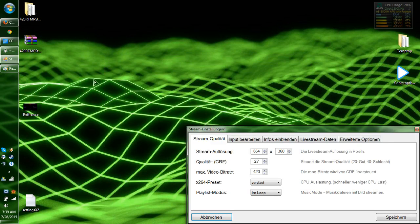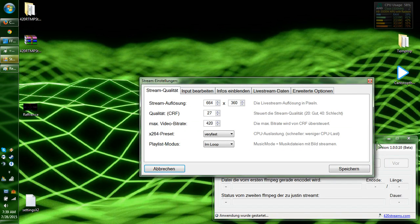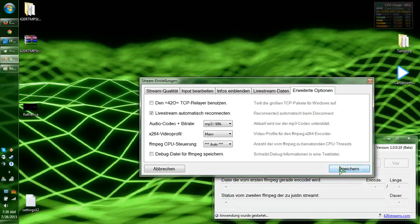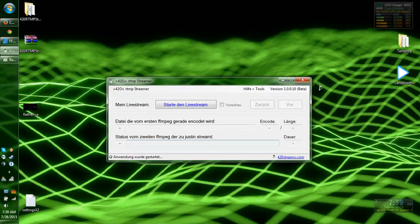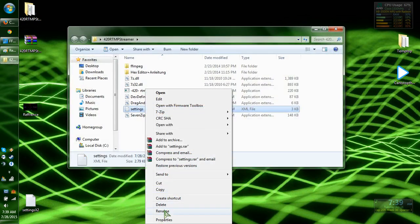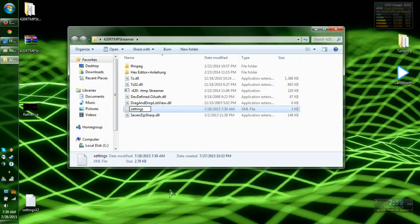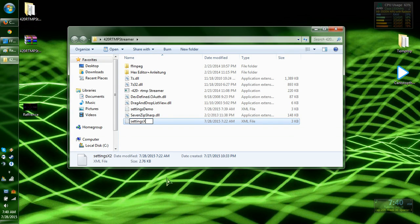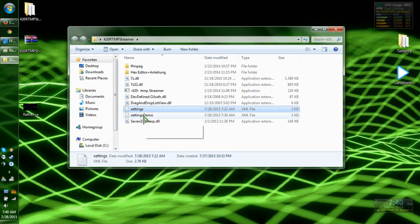Since that was the demo settings, it doesn't have my stream key. I'm going to go ahead and name that 'demo.' I already have a stream key set up in this other profile, so I'll just use that one — that way you guys won't get my stream key.